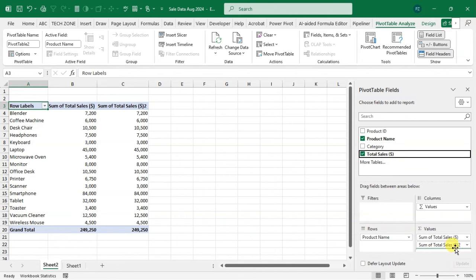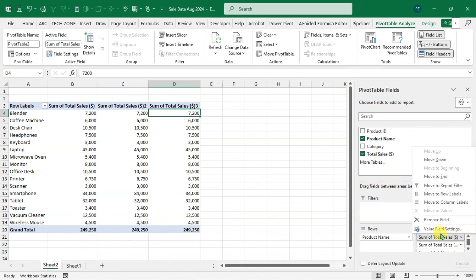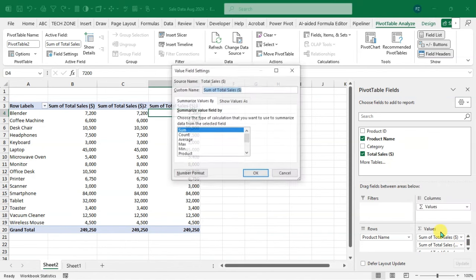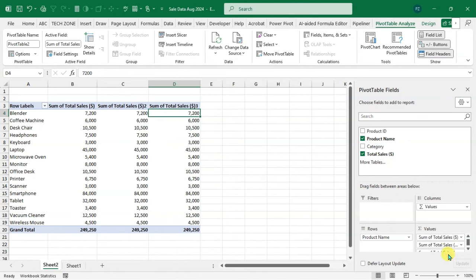For the first value, I summarize by Sum; the second by Average; and the third by Count. In the Values area, click the drop-down arrow next to the first field and select 'Value Field Settings'. The dialog box opens where you can choose Sum, Count, or Average. The first one defaults to Sum, so I leave it and click OK.